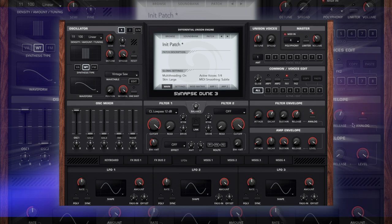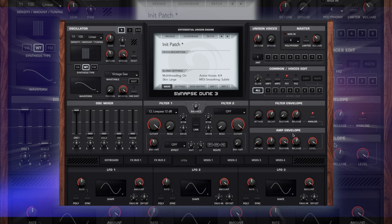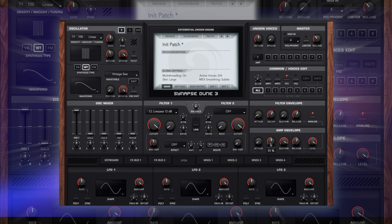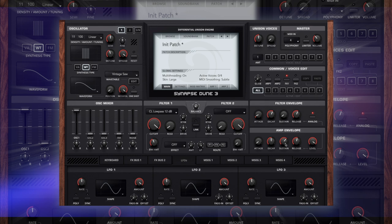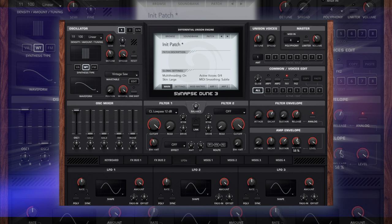I'm going to bring the attack down a little bit more, return the decay to about 50, and sustain somewhere here. I don't want it to be fully sustained but just dropping down to a level that's audible but not too audible if you know what I mean. Release just a little bit up like we had.